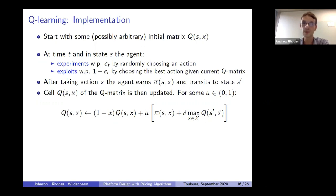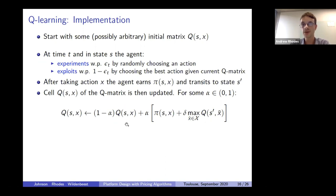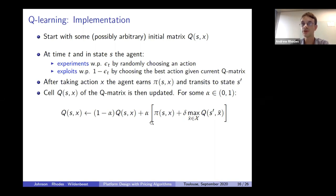To implement this in practice, you start with some initial arbitrary matrix Q and iteratively update it over time. In state s at time T, the agent can either experiment with probability epsilon_T — choosing randomly and observing the payoff and new state — or exploit with probability 1 minus epsilon_T, choosing the action she thinks is best given the current Q matrix. Whether she experiments or exploits, she takes some action x, gets a realized payoff, and transits to new state s'. She then uses this information to update the Q matrix cell corresponding to state s and action x, taking a convex combination weighted by learning rate alpha of the old value and the new information.